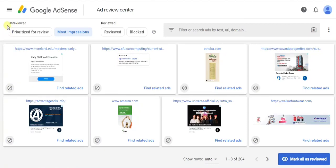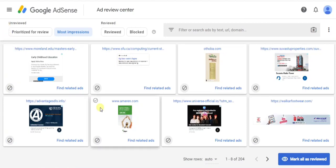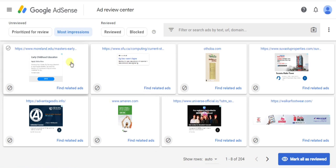Hello guys, in my video description I have given a low CPC ad networks list. You can find it in my video description. Now I'll show you how you can find low CPC ad networks in your Google AdSense.